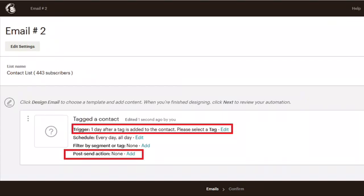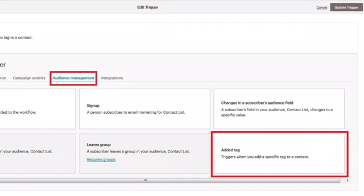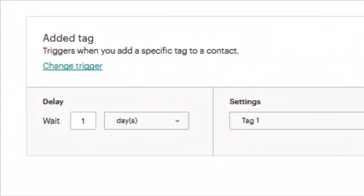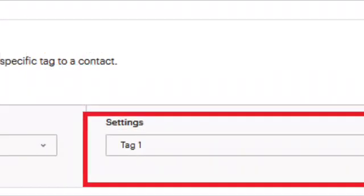When you get to the setup portion of this second email, look at the trigger and edit it so that this person will receive this email after a certain period of time once they get the previous tag added to their contact information. Go into the trigger options, select 'Audience Management,' and at the bottom you'll see 'Added Tag' — it triggers when you add a specific tag to a contact. So from the first email you added a tag to that new contact, and in the second email the trigger is set to a delay from when that first tag was added. This person will receive the second email in an automated fashion, as if it were in the same campaign.